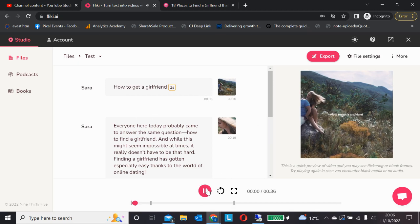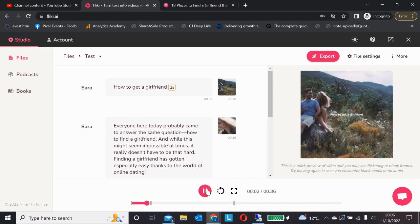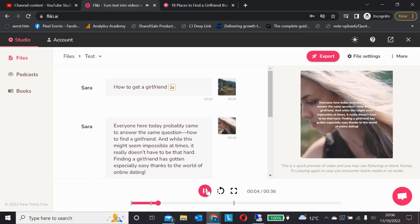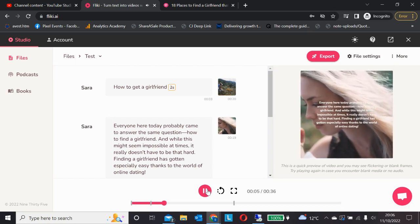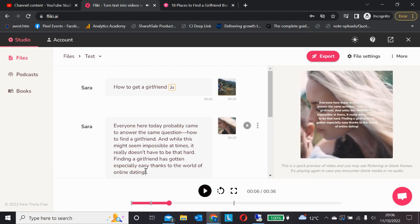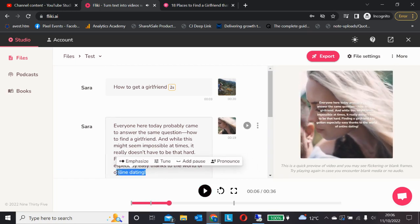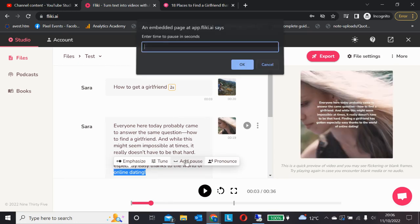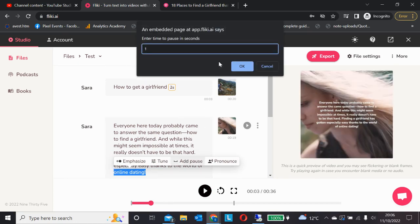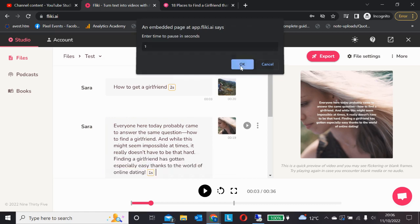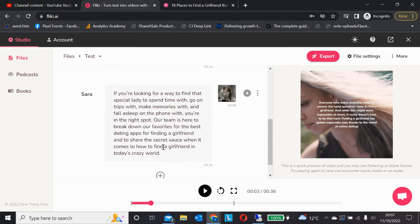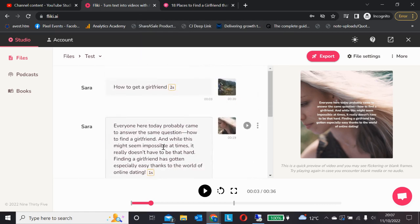'How to get a girlfriend. Everyone here today probably came to answer the same question.' Much better. Now let's do the same again down here — add pause. Two seconds was quite long so let's just go for one second between the paragraphs, and then that's the end.